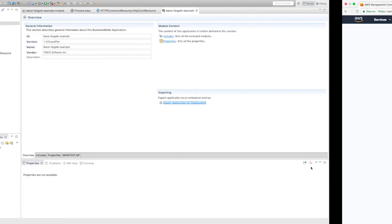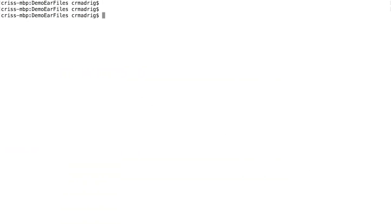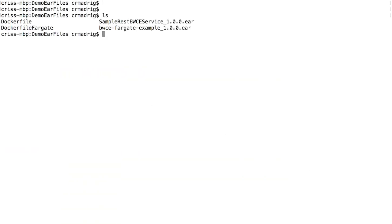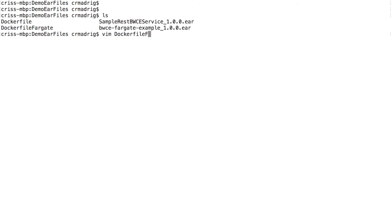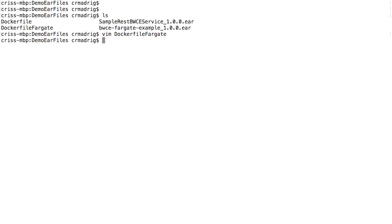Let me go to where my actual folder is. The EAR file is here now, and I already created a Docker file for this as well. If I open that up, you'll see that I take the base Business Works Container Edition image, I add the EAR file, and then I expose port 8080 because that's what I'm going to want to use.